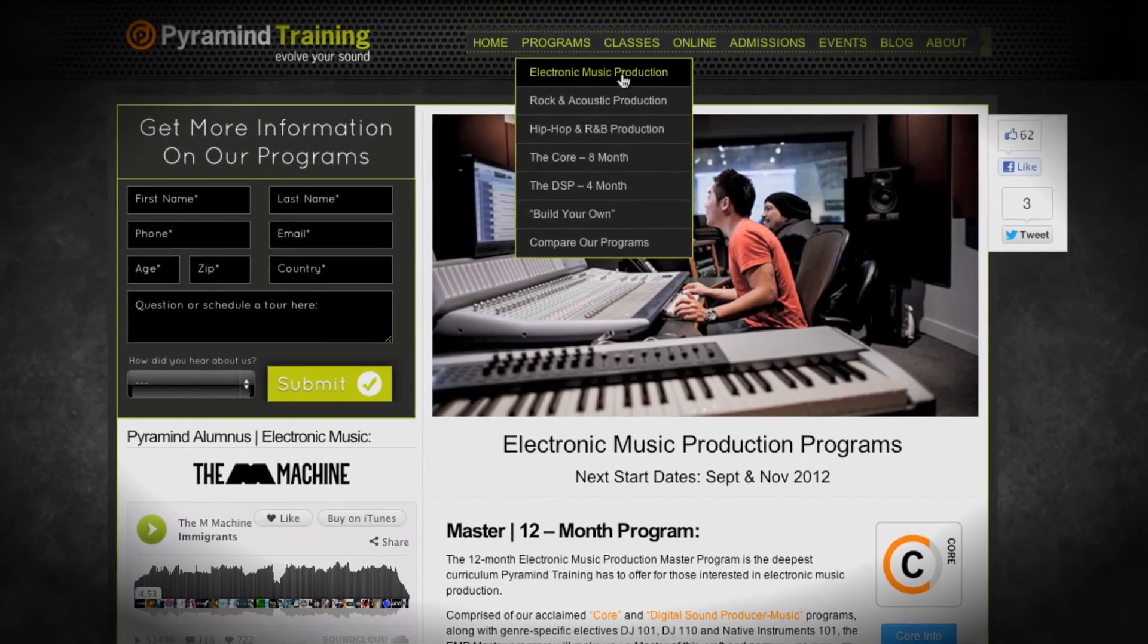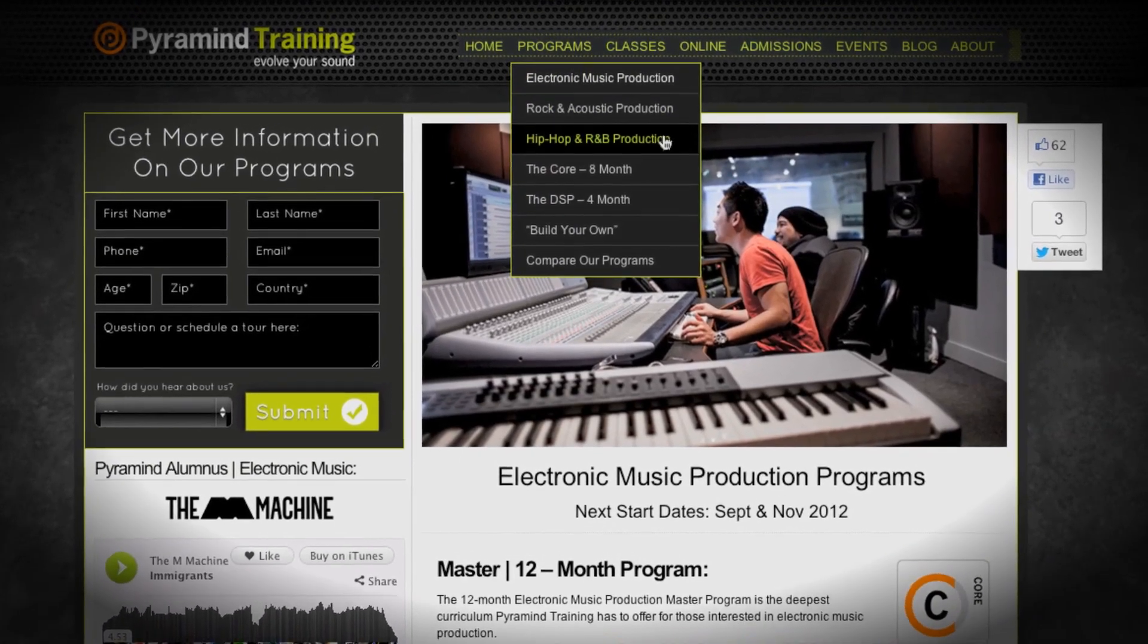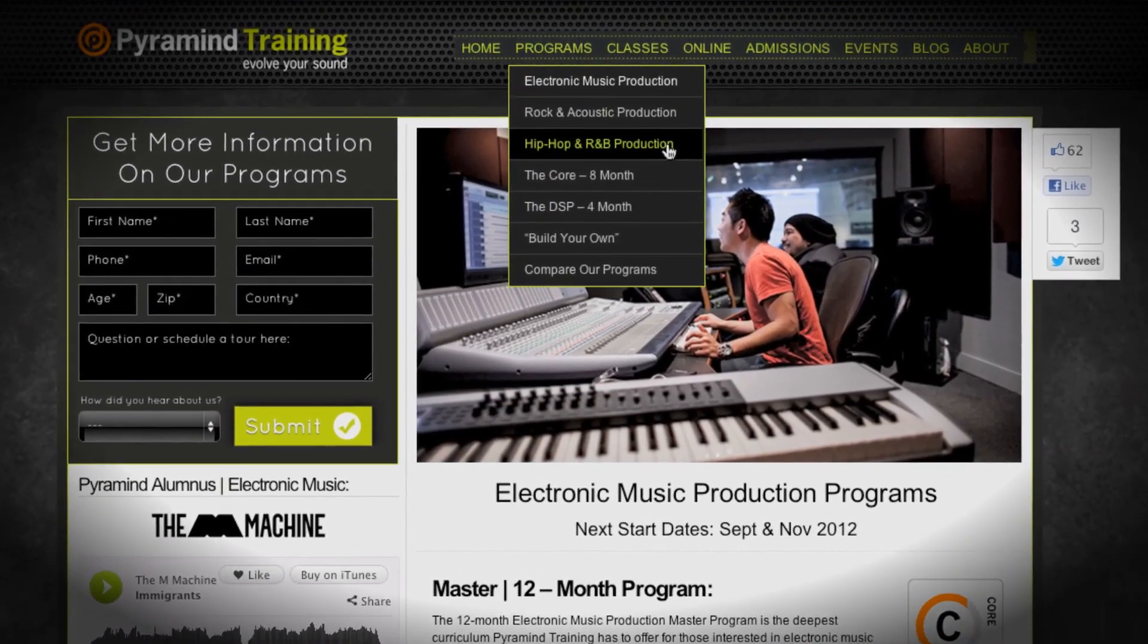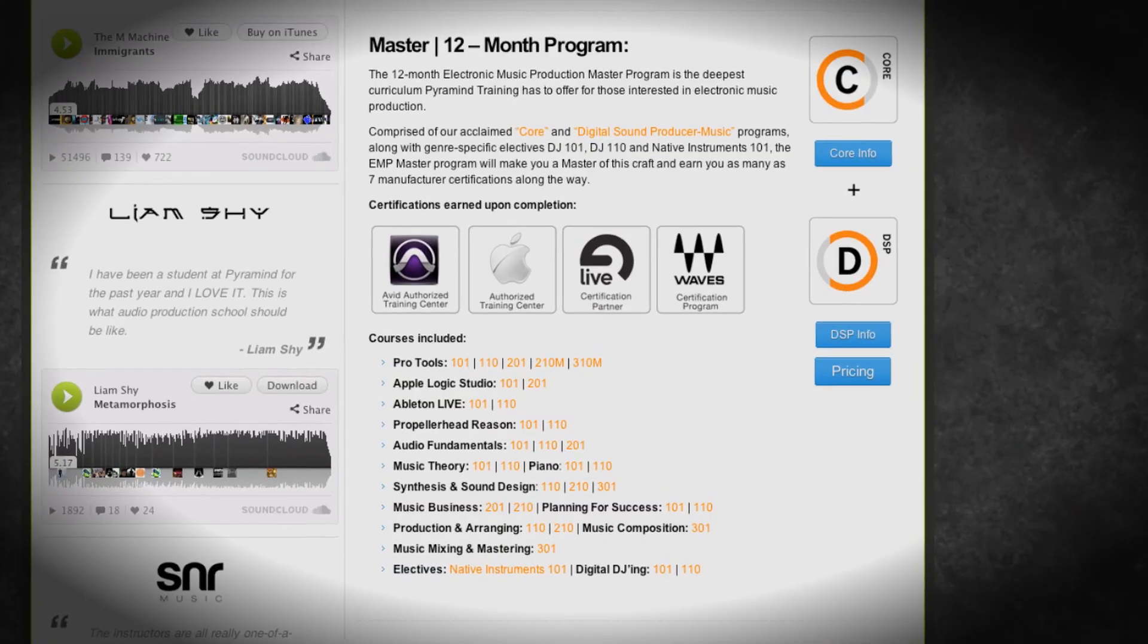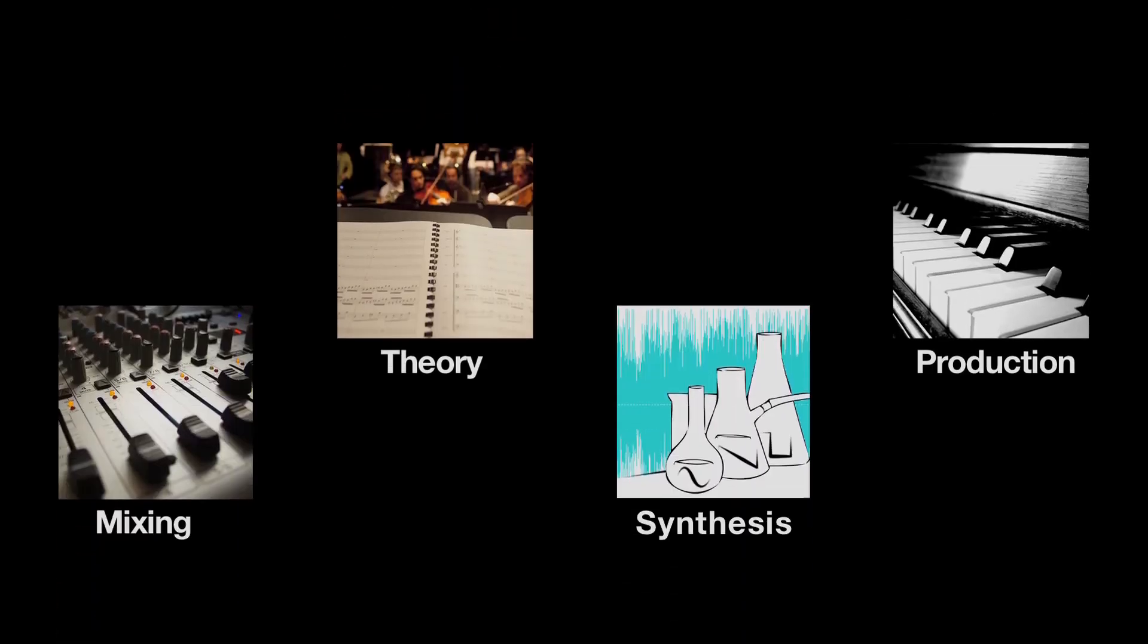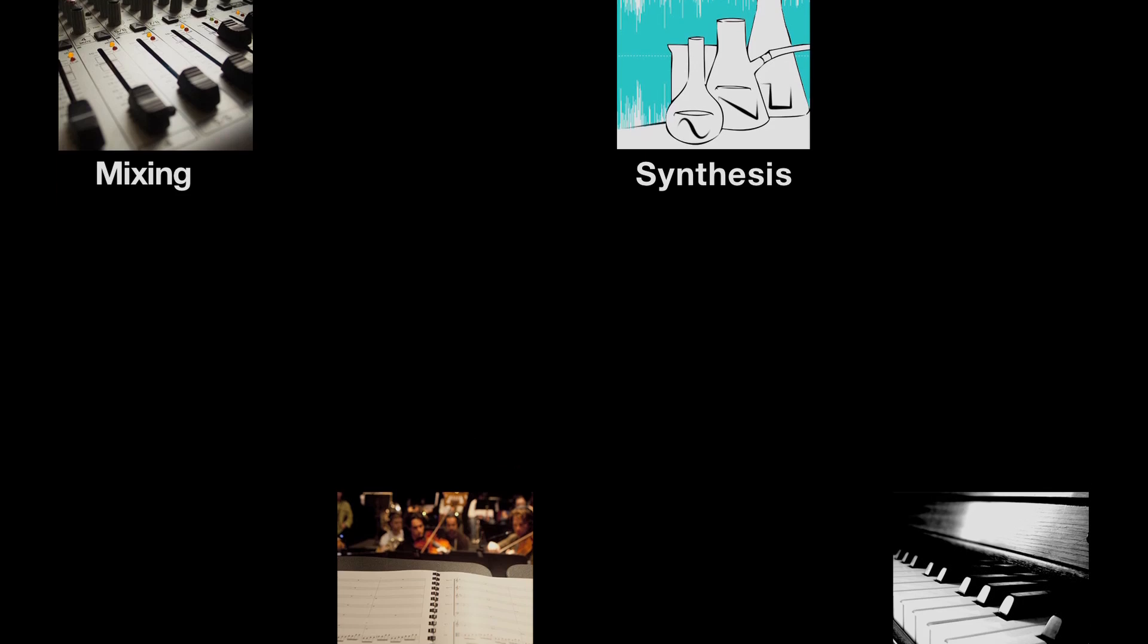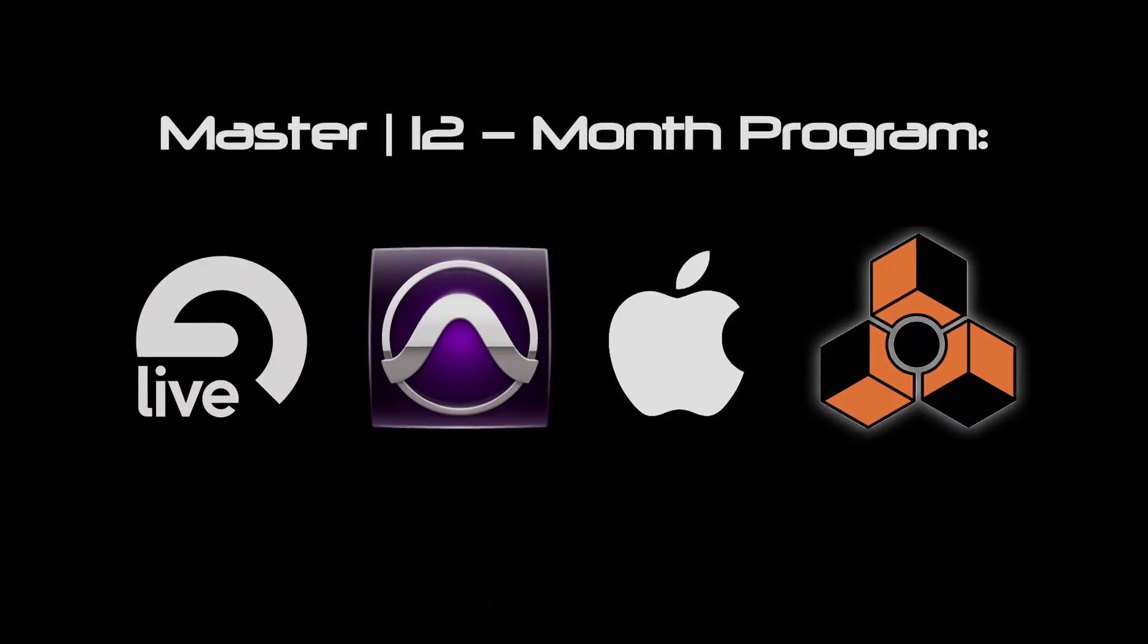Each of our genre-specific programs comes in four levels. There's a basic, an advanced, a professional, and then a master's level. And the master's level is, of course, everything we do. It's the largest and most powerful programs that we can create for you.